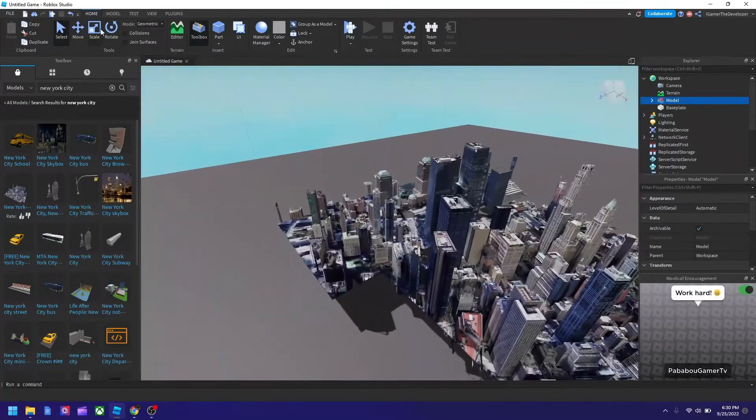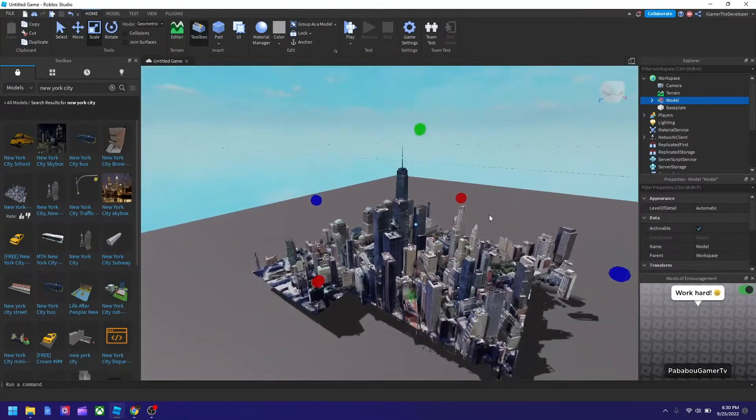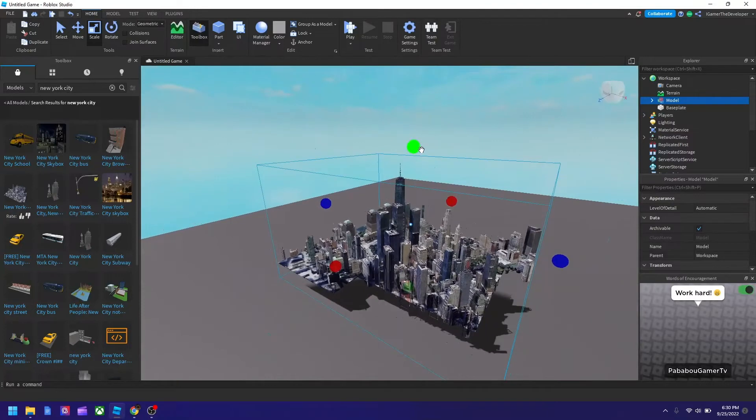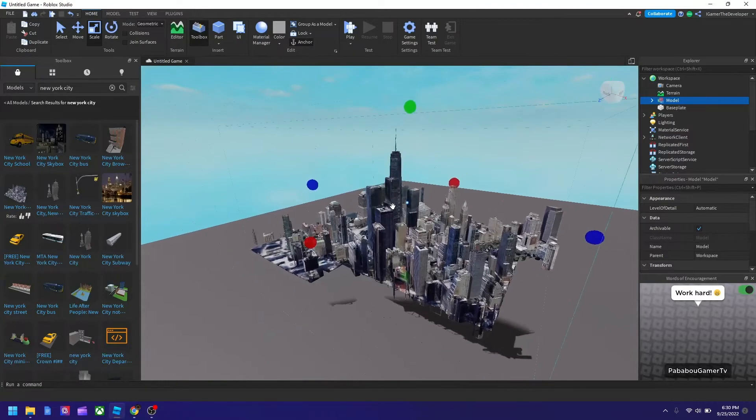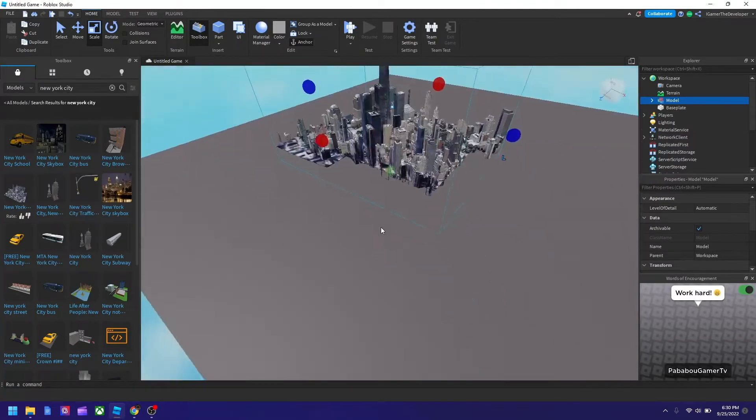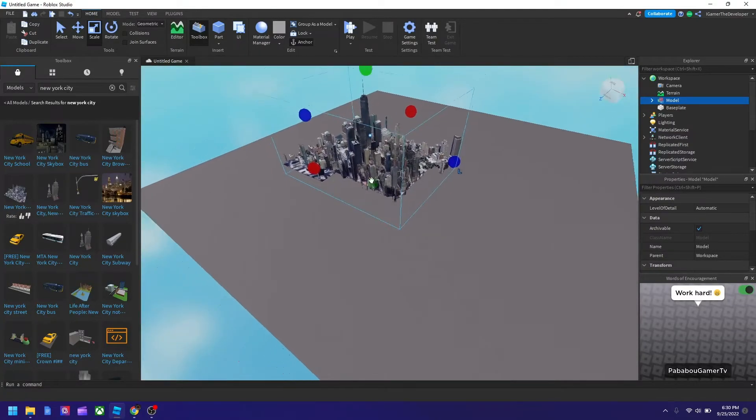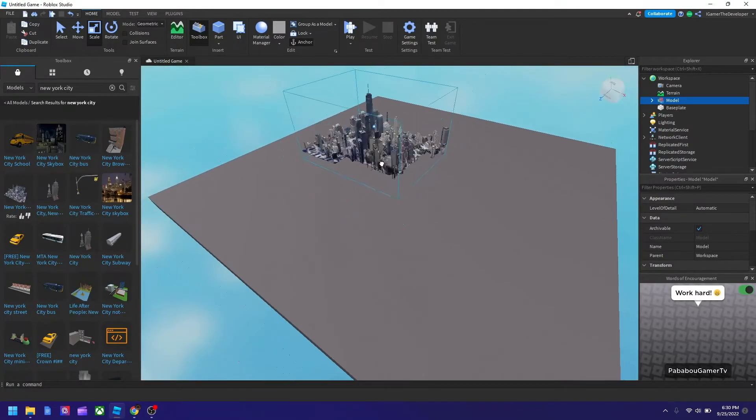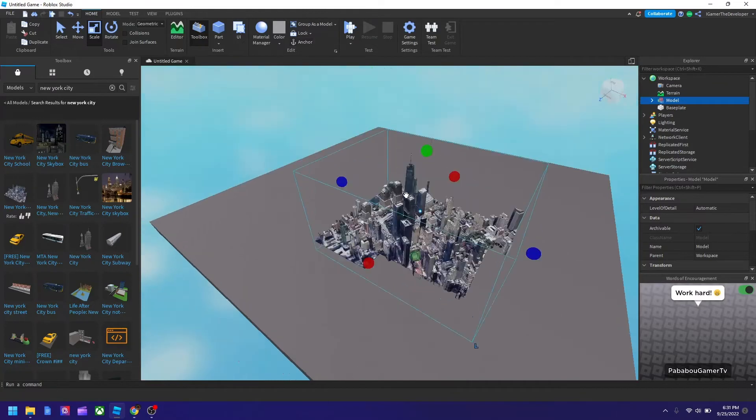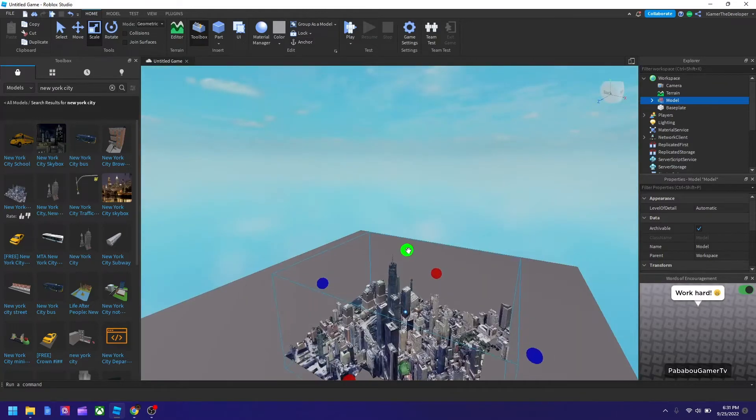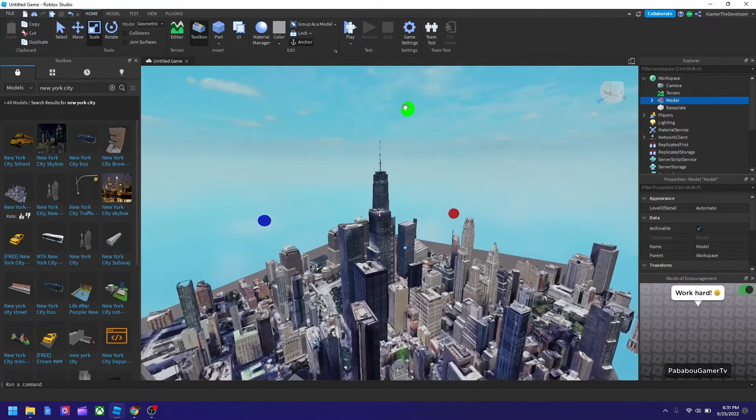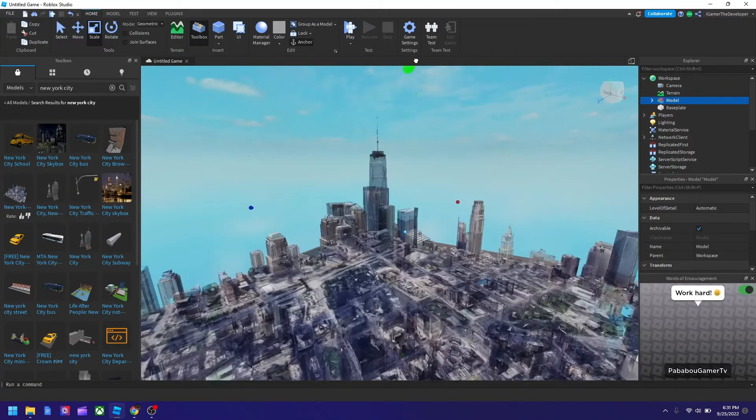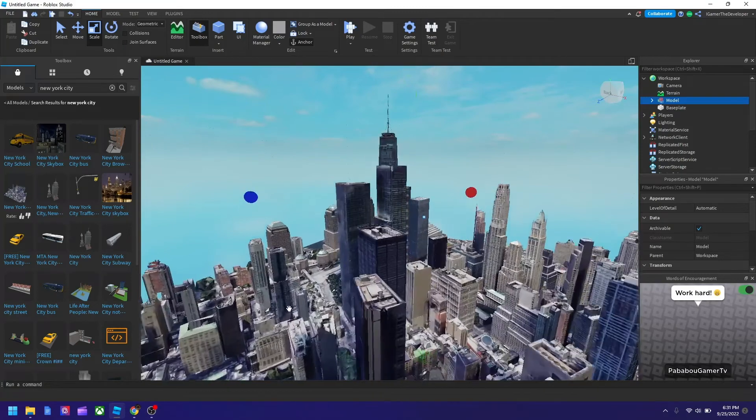All we have to do, we have to make it bigger and then we're good. So let's make it like so big. That was unpredictable. Okay. It's bigger. Bigger.